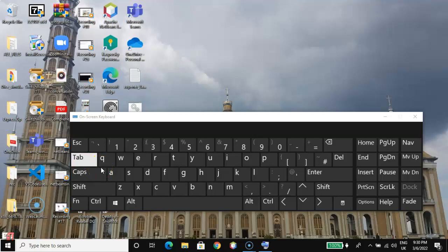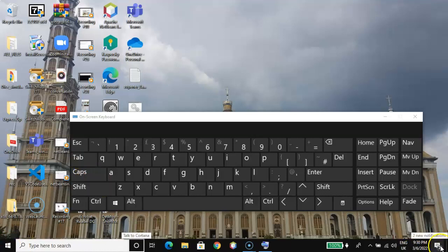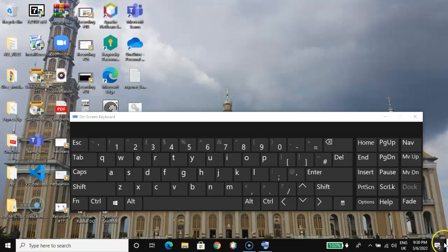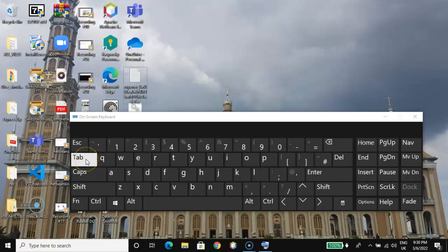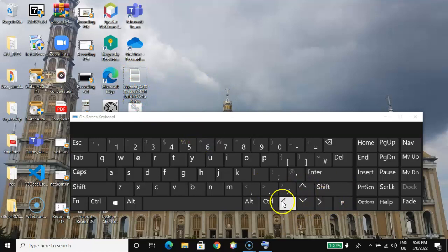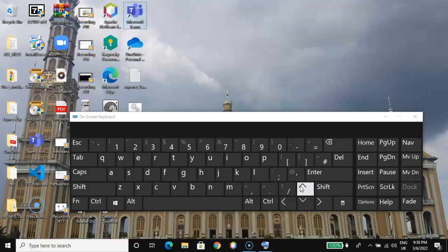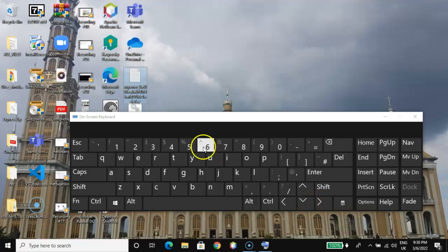Press Tab multiple times — you can see where we are right now. Keep going until we get to this last part. Once we are here, click the left arrow, then hit the Tab key again. You will use the up, down, left, and right arrow keys to navigate to your desired file. Once you are there, use the Enter key to open the file.